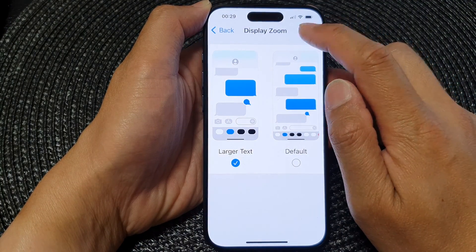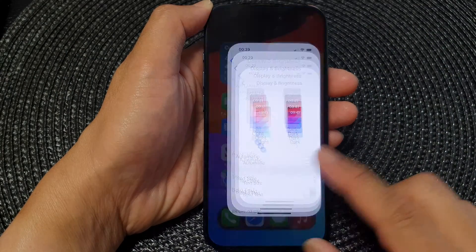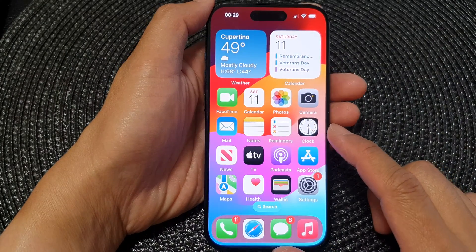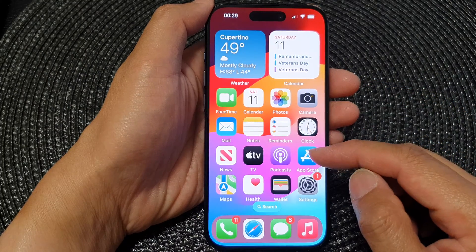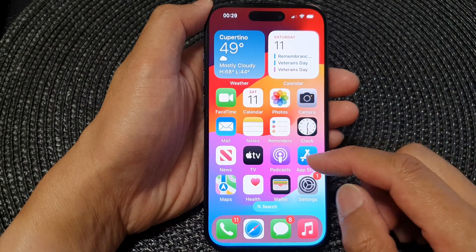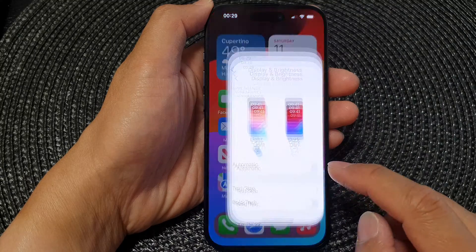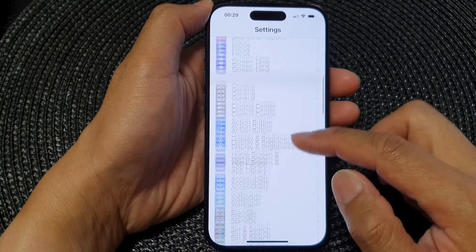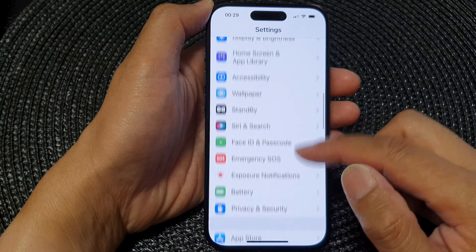Now tap on Done to save the changes, and finally you can swipe up to go back to the home screen. Icons and text on your home screen also get larger, and if you go into Settings you can see text in the menu also becomes enlarged.